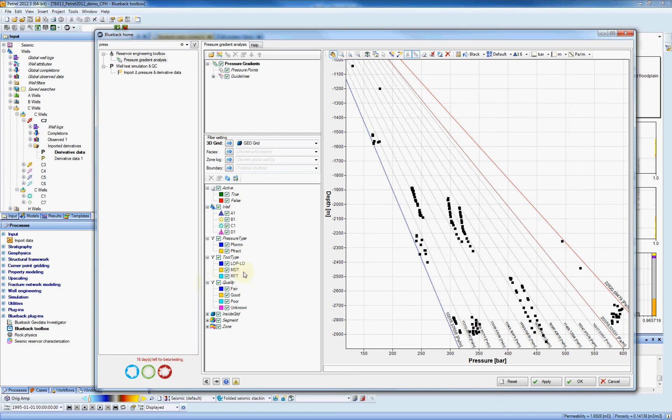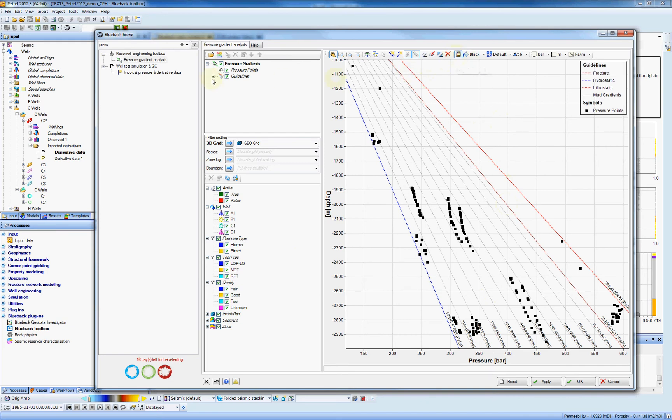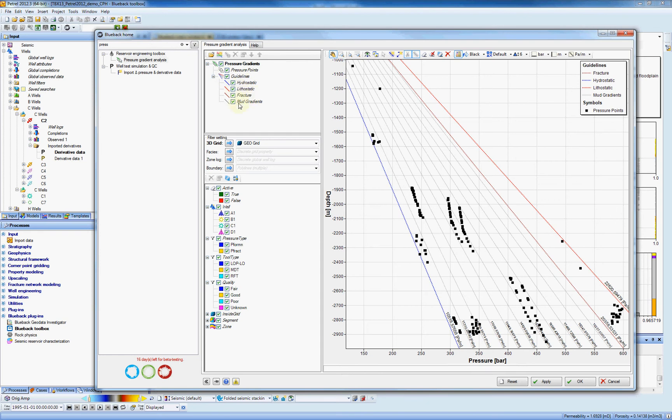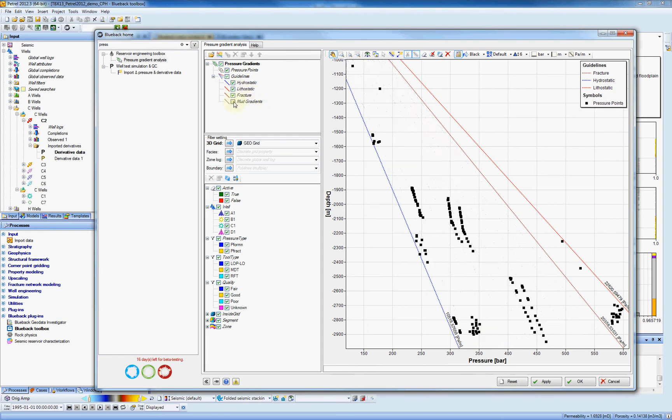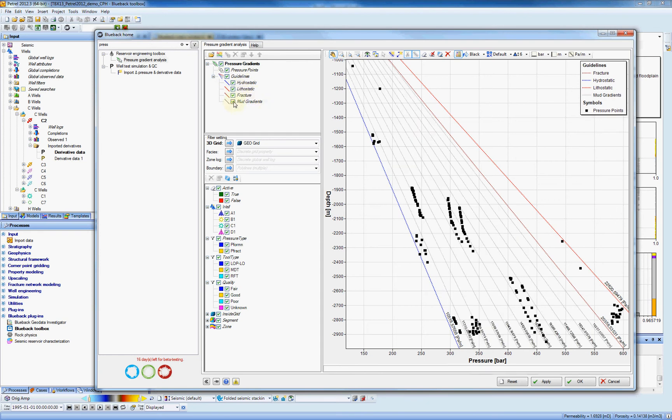So let's have a look at the display. On the display here, this icon can bring us a legend. We can already see that it's given us some guidelines: the hydrostatic gradient, the lithostatic, the fracture and the mud gradient.